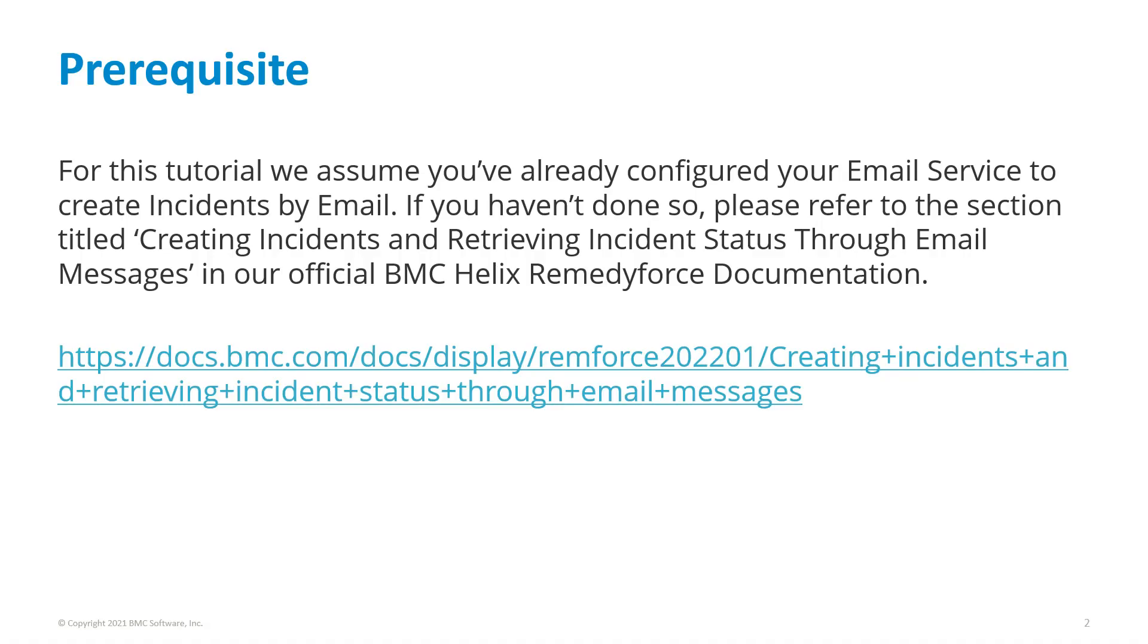For this tutorial, we assume you've already configured your email service to create incidents by email. If you haven't done so, please refer to the section titled Creating Incidents and Retrieving Incident Status Through Email Messages in our official BMC Helix RemedyForce documentation.